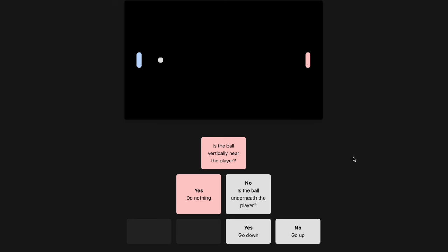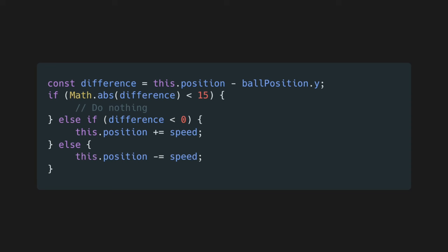For my example, I've created a very simple Pong AI. It takes two parameters: the position of the ball and its current position. It has a single if-else statement. If the ball is higher than the current position, it moves up. If it is lower than the current position, it moves down.